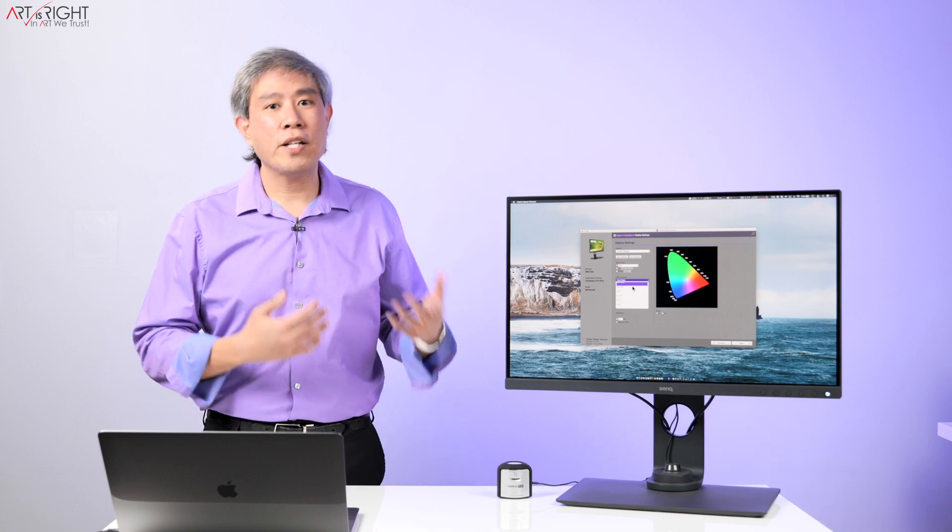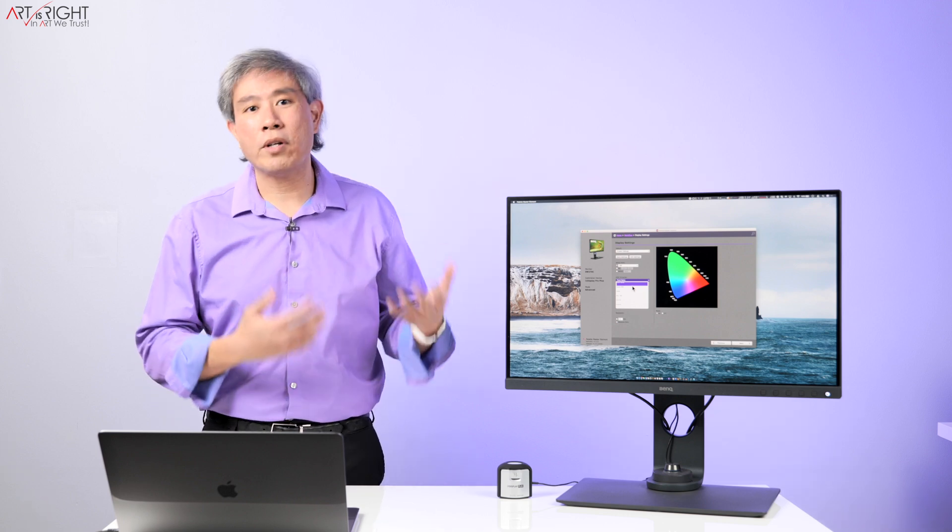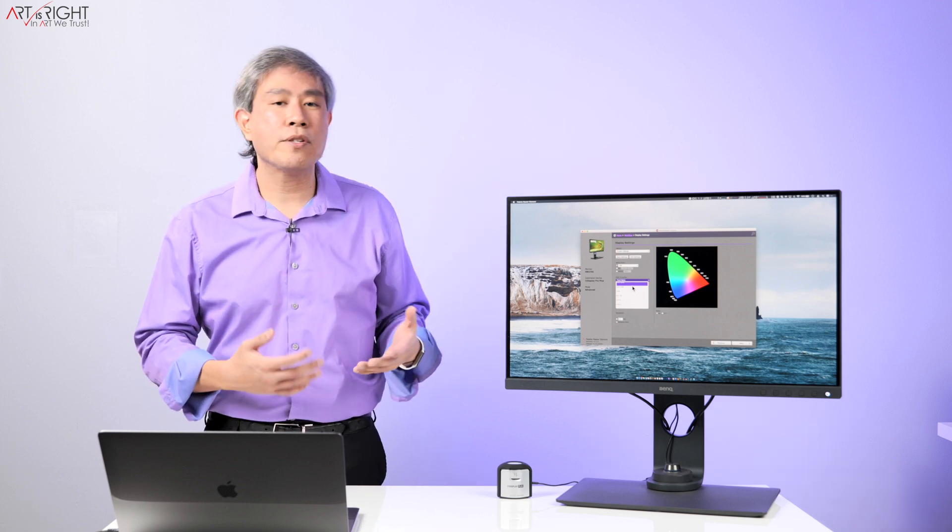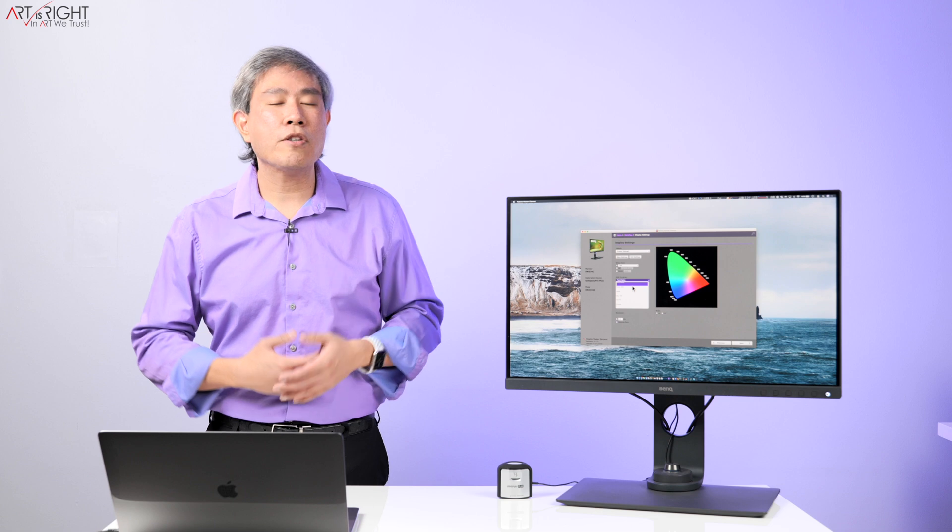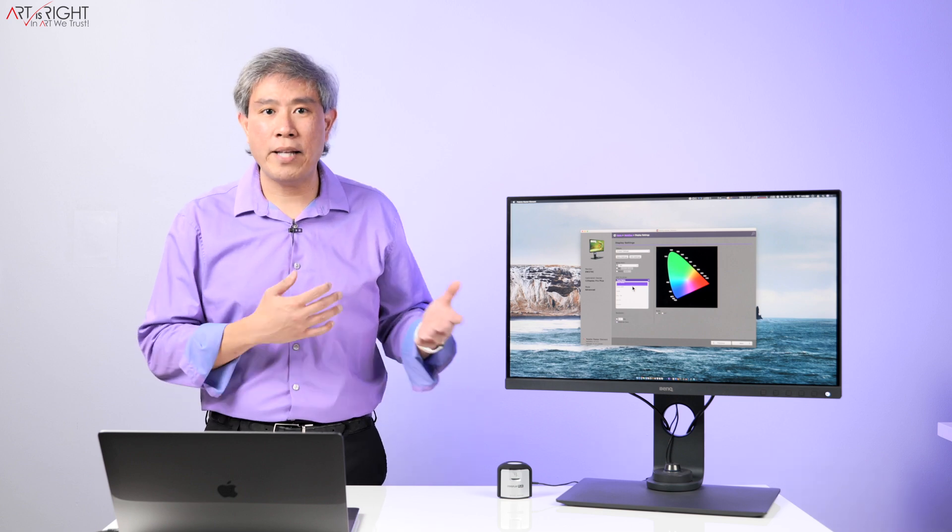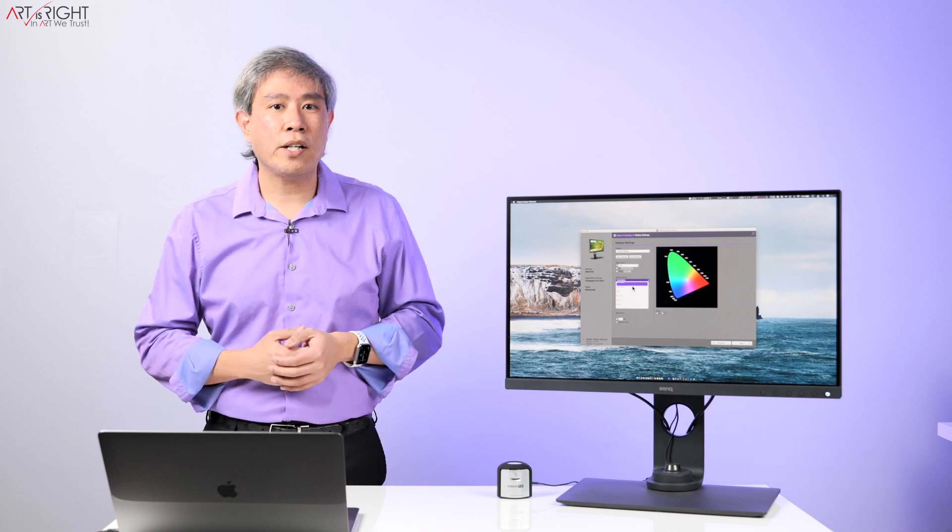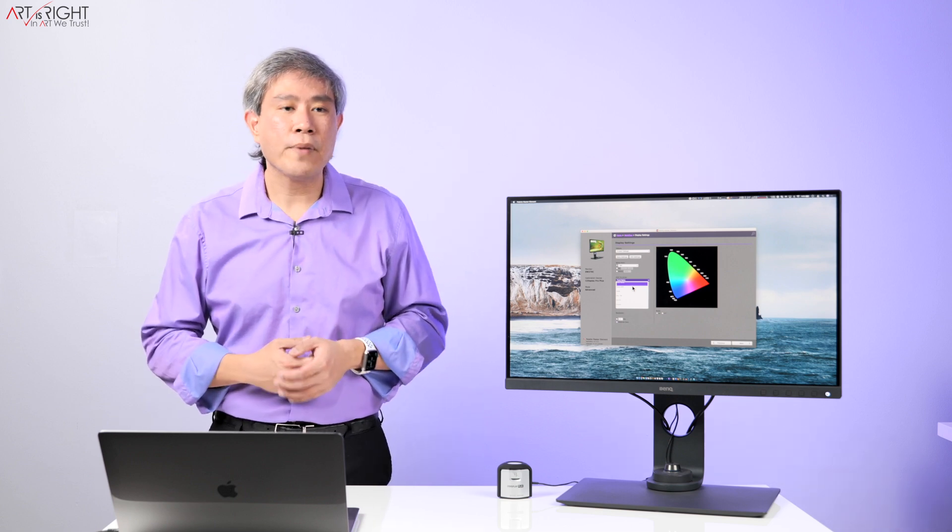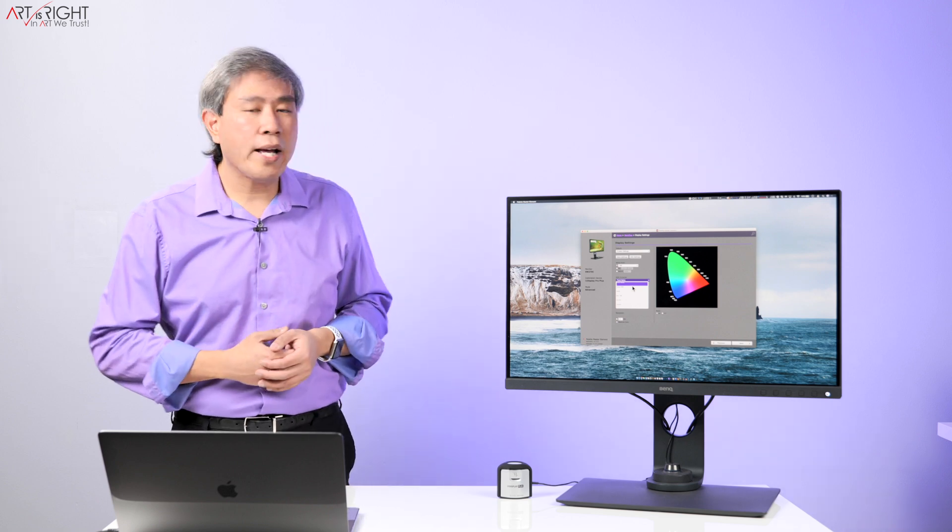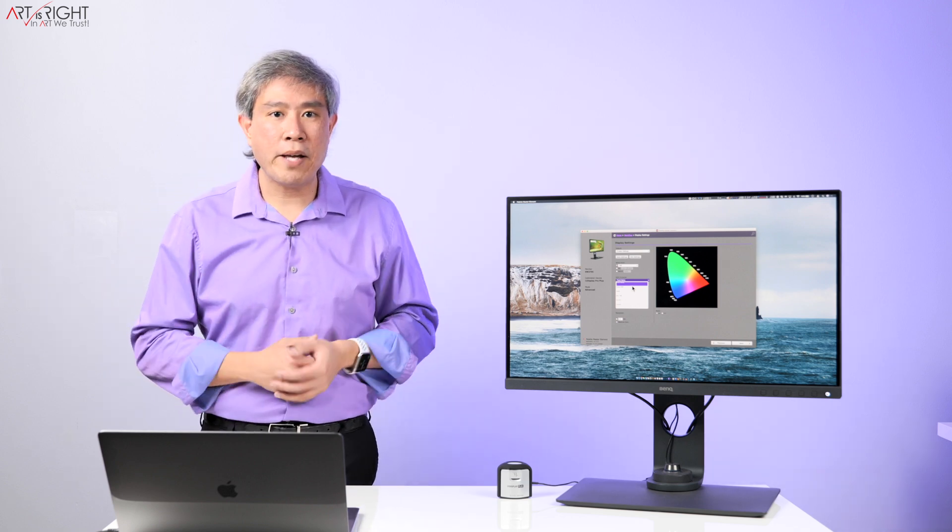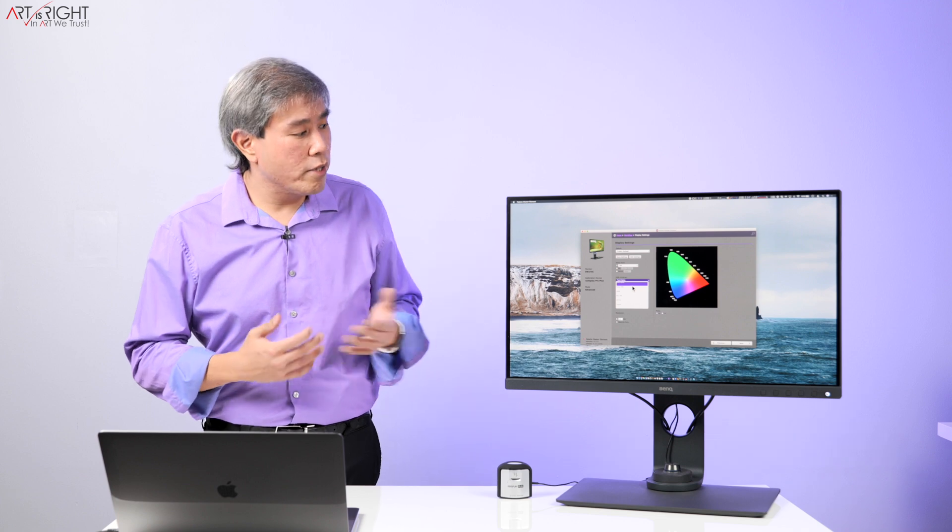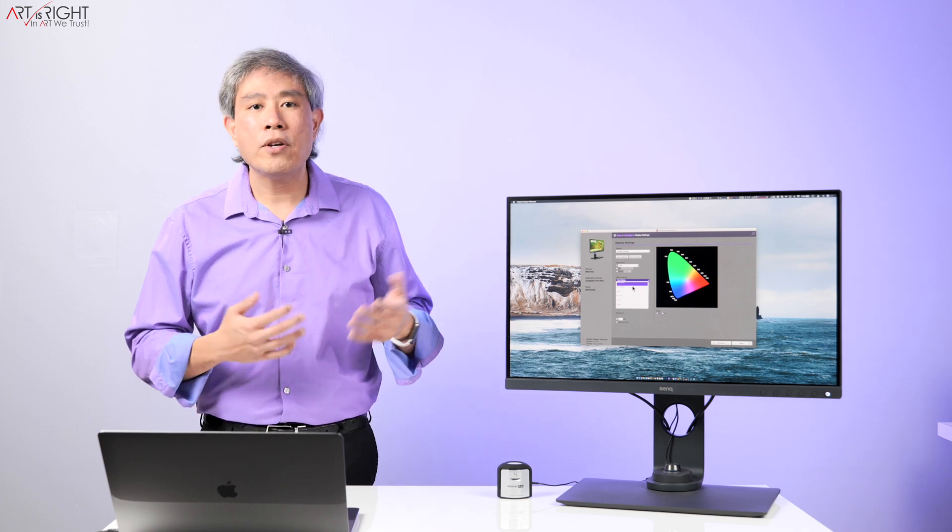This is something different than software calibrated displays where you are more limited on options with regards to what color gamut you can calibrate that display in and you have to choose the color mode before. On these hardware calibrated displays, you would simply launch Palette Master Element.